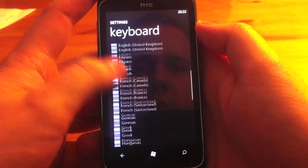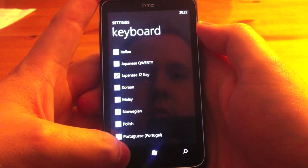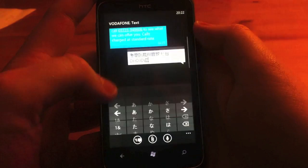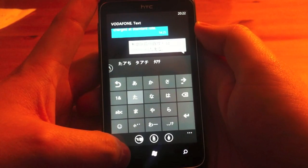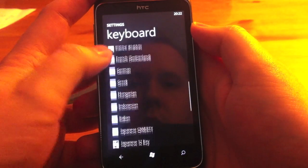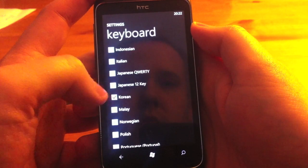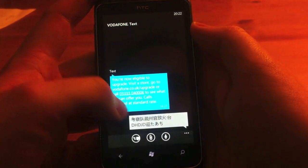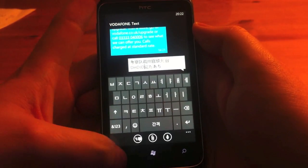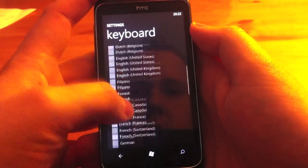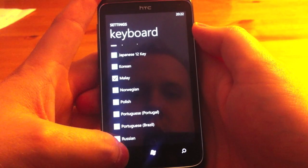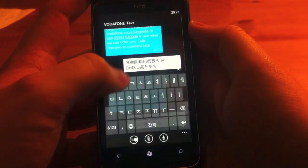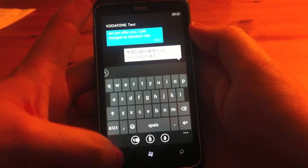And we've also got some of the Japanese ones on here. So if we select the 12 key, you get a Japanese style. And there's also Korean. And Malay. That's fairly standard.